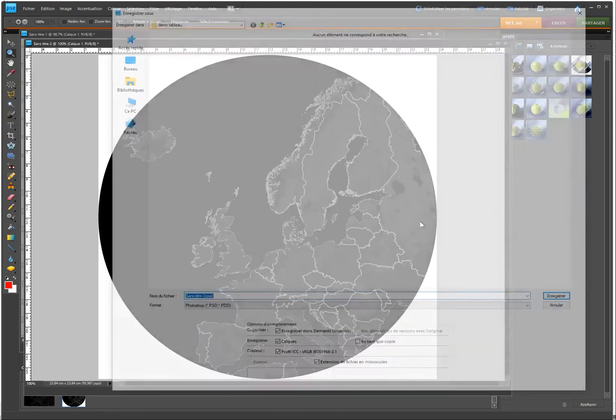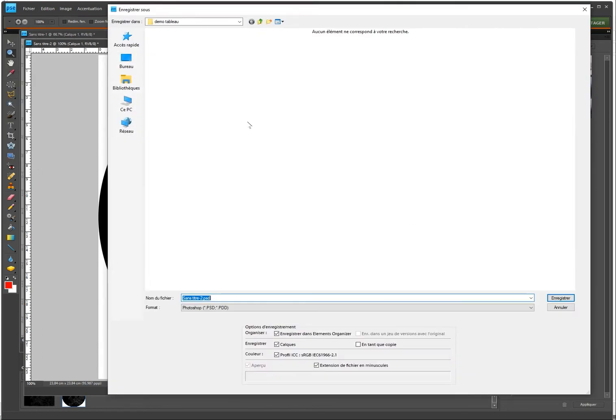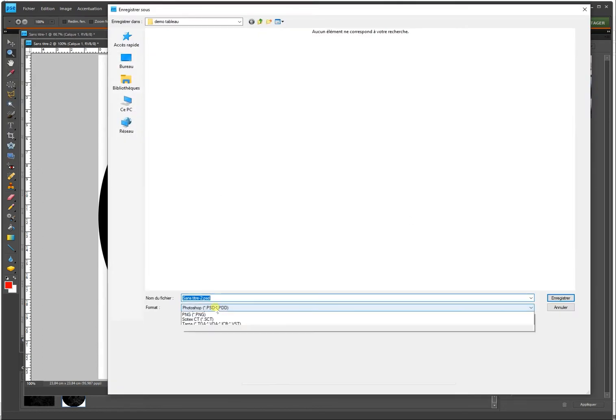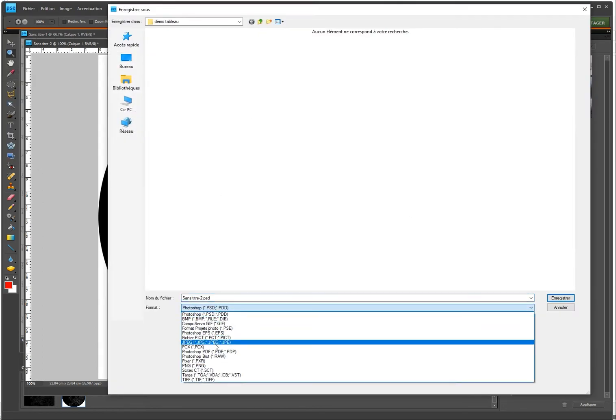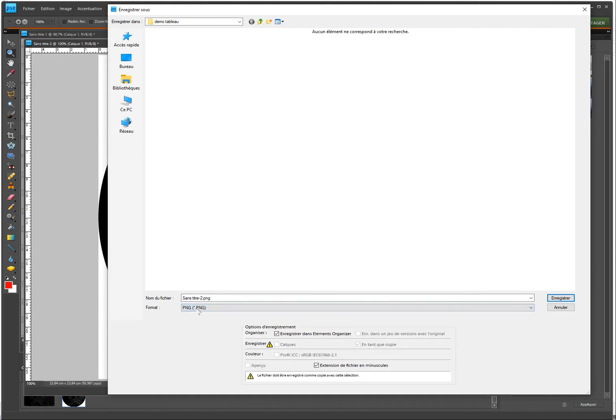So I'm going to call this map Europe for instance. Perfect.